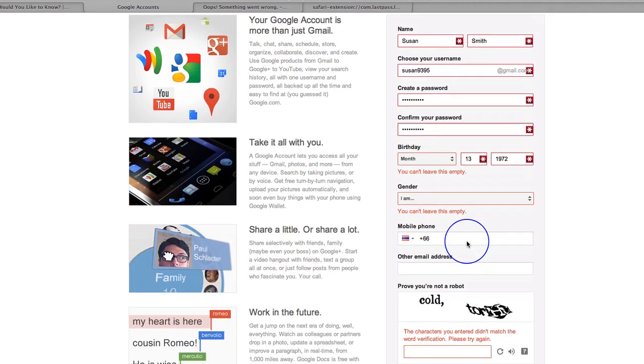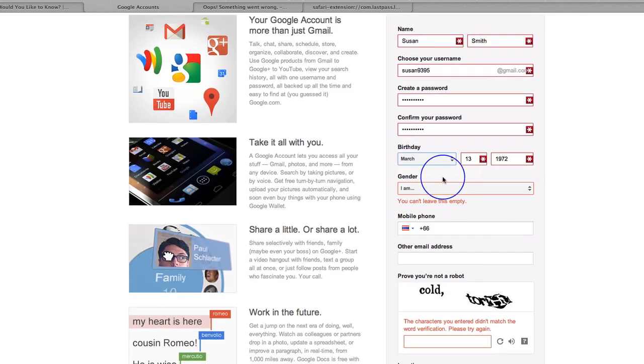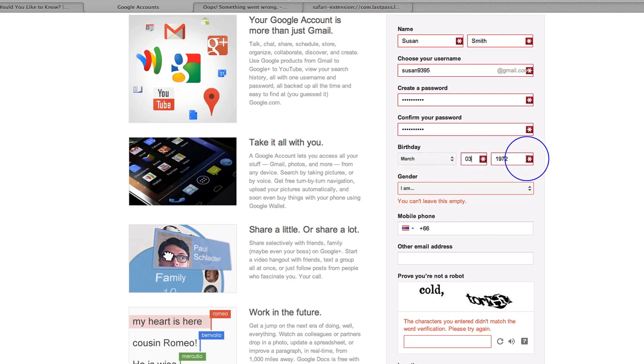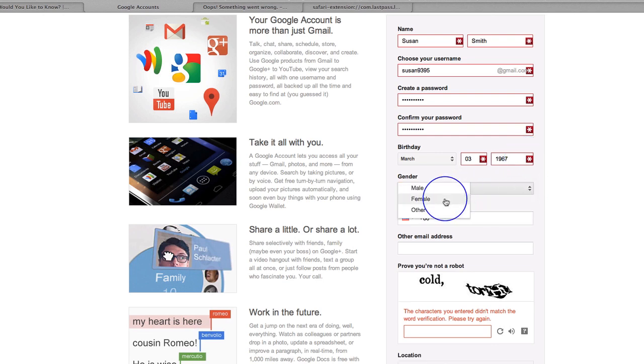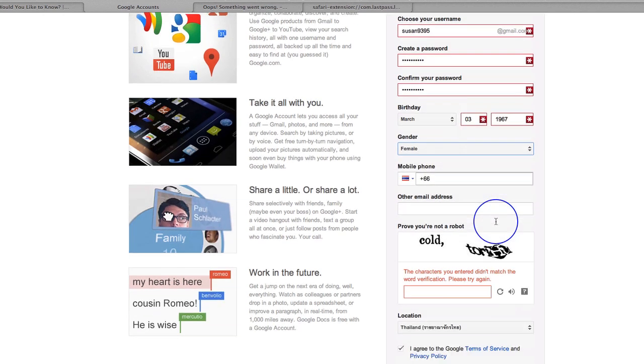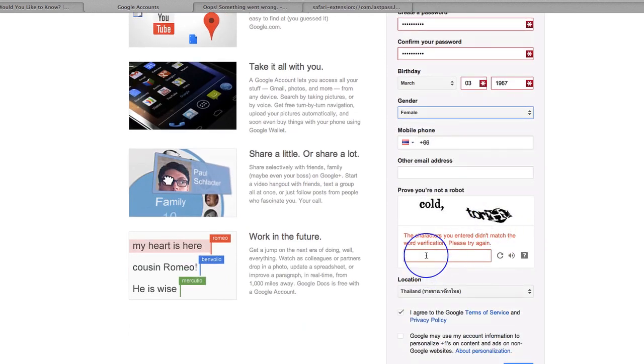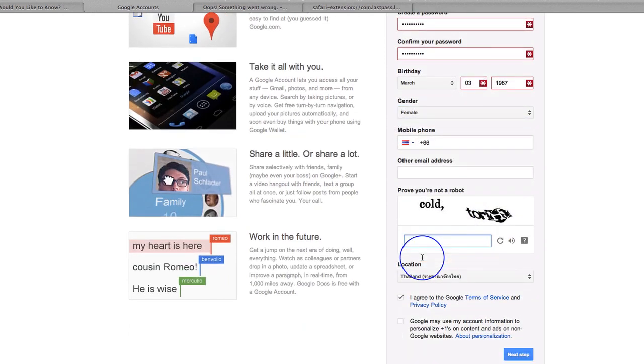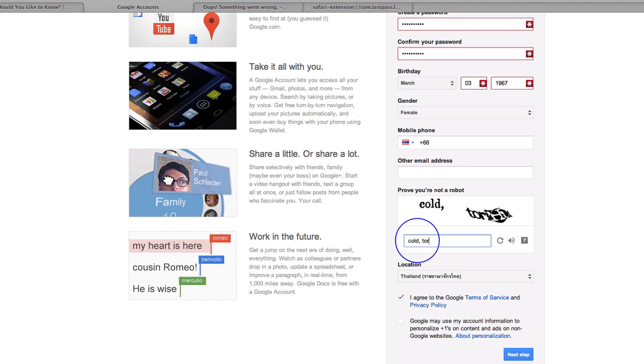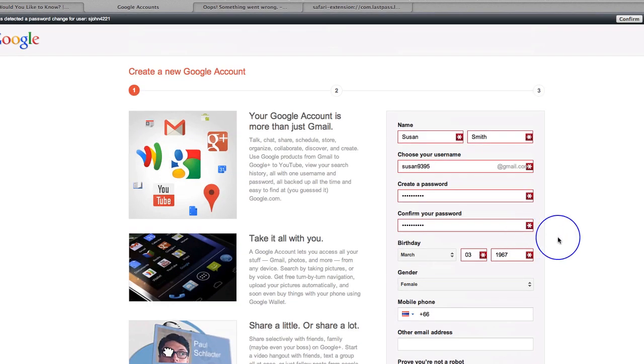I'll leave my birthday in there. Oh, let's change my birthday to March the 3rd, 1967. I am female and I am cold. I'm not very warm actually. T-O-R-I-H-U. Right. Now, before I go on to the next step,